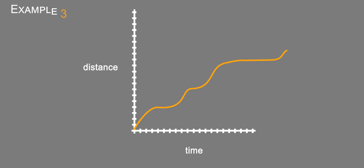The key is he's going to start off running. And then it's going to slow to a jog. And then a walk.